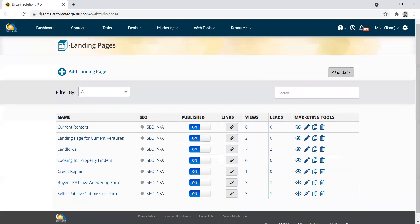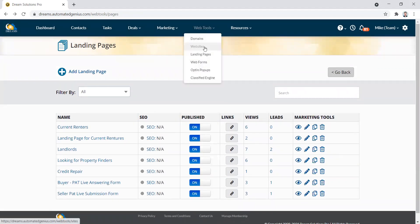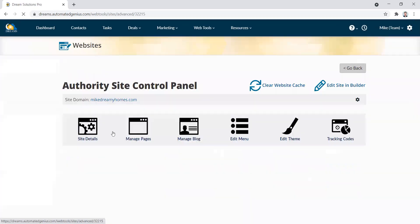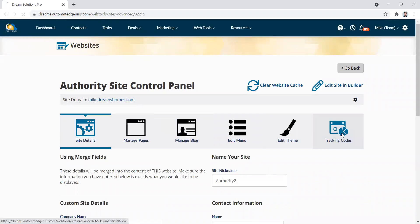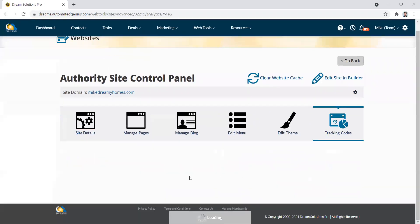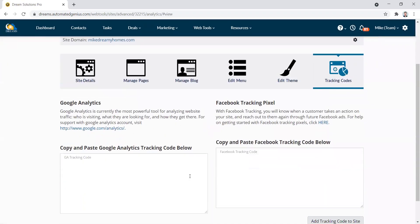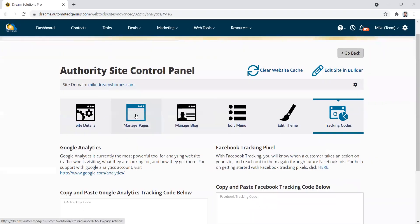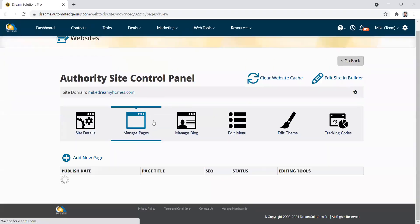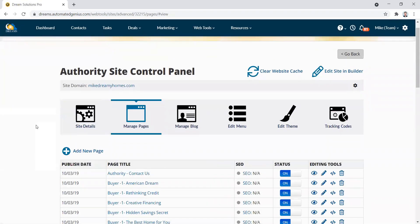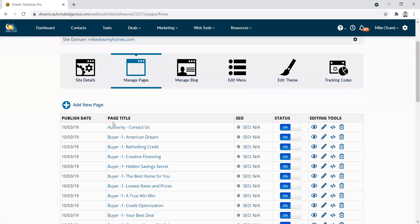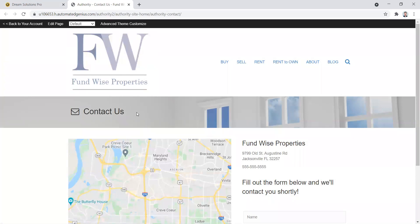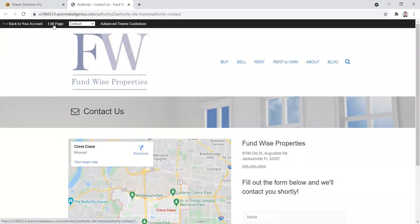So again, we're going to go to web tools, websites, get back into our website. And again, here, this is where we pasted the site wide tracking codes. If you wanted to have specific event tracking codes on each individual page, like a thank you page, then we would click on that thank you page. And then we would click on edit page.